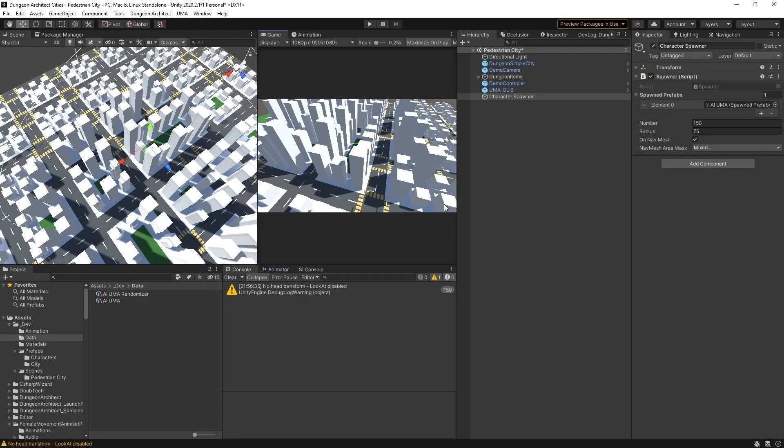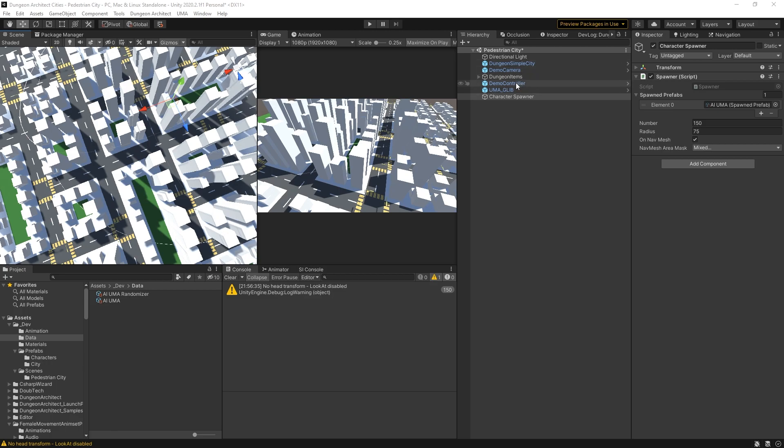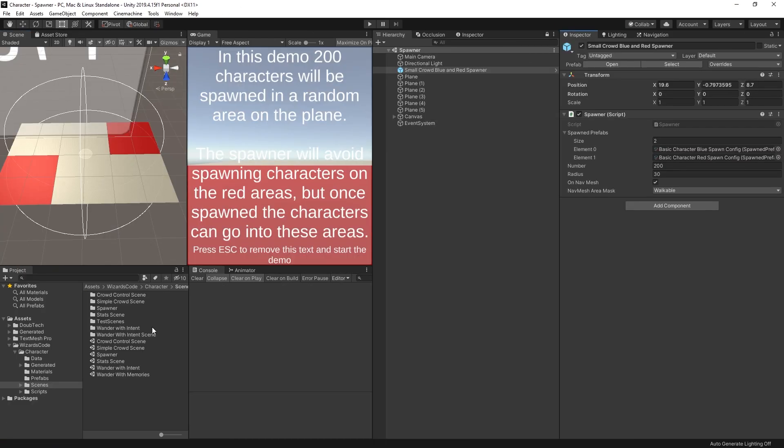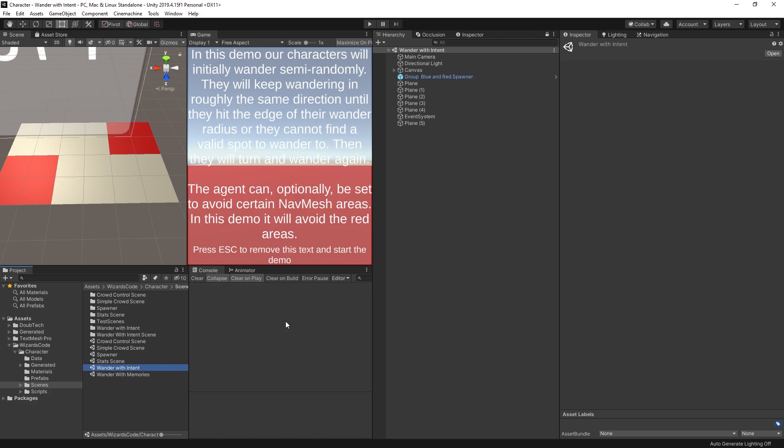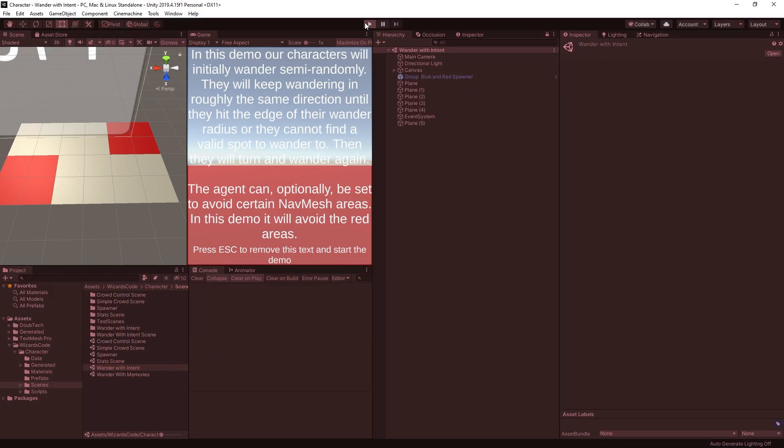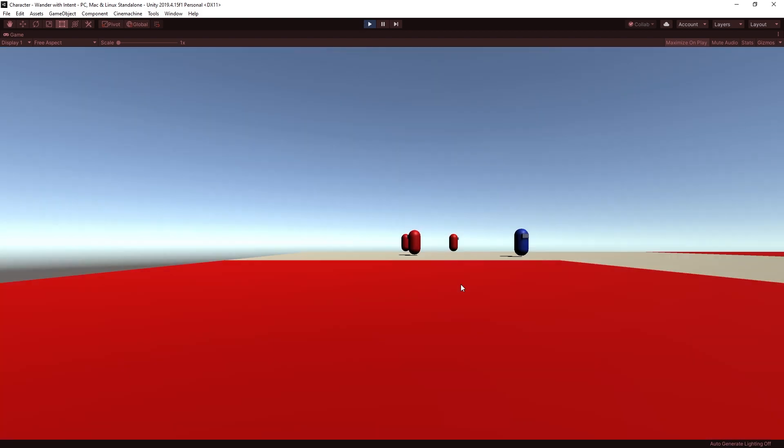Next up we need to look at how does the AI work with its movement. We have our people in here. How do they actually walk around? Well, that's also coming from the character open source project. If we open up one of the other scenes, Wander with Intent, and hit play on this one, what we'll see is a small number of characters have been formed or spawned rather.